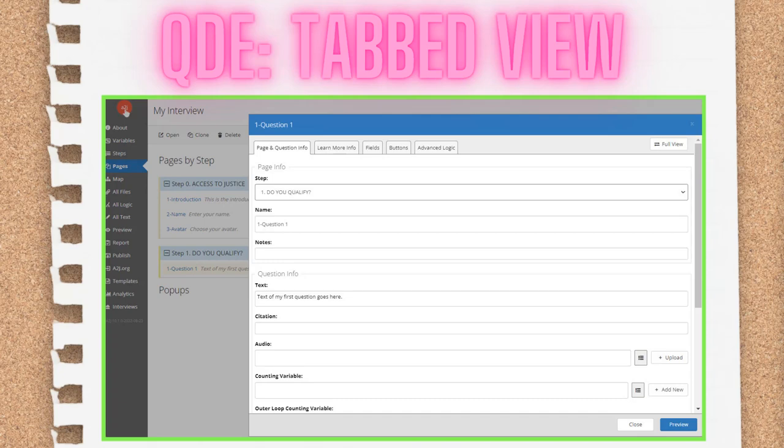You can toggle between the two views as you're working to find the style that works best for you. I'm a full view type person, so the rest of my screenshots in this section will be taken in that view. It's the same content in either view though.